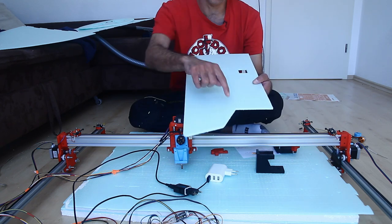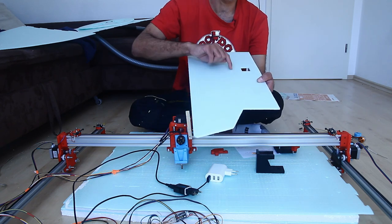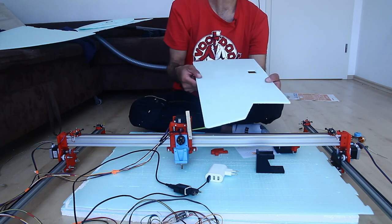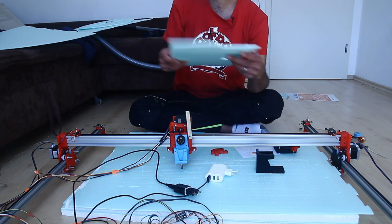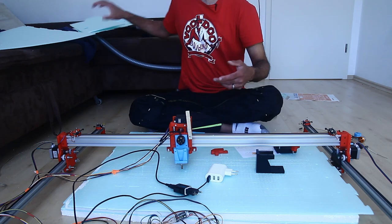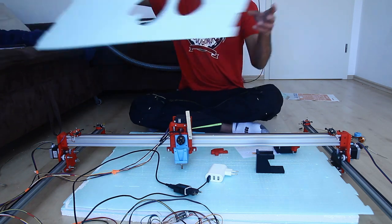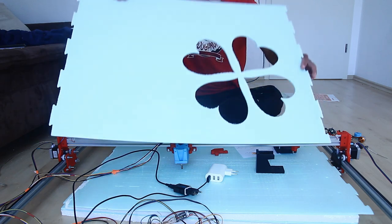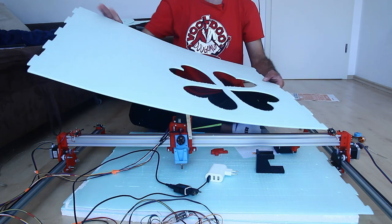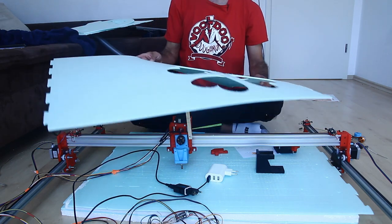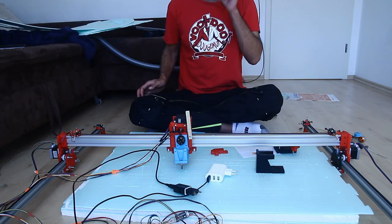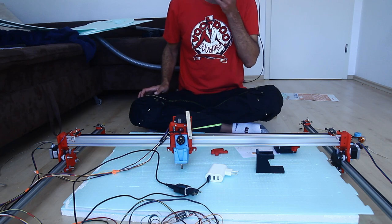You may not be able to see it but it also can do creases here. Here is a little Mother's Day cutout. This is the scrap. How does it work?